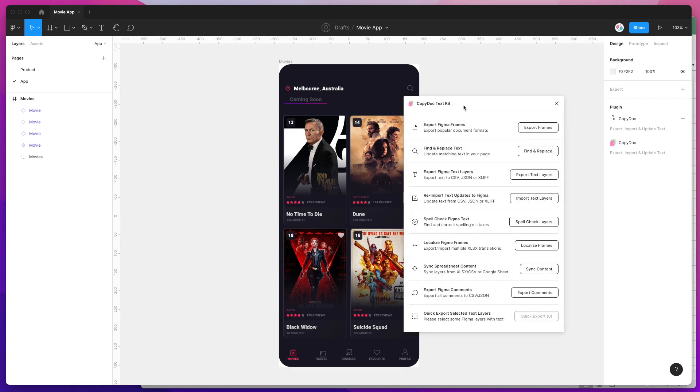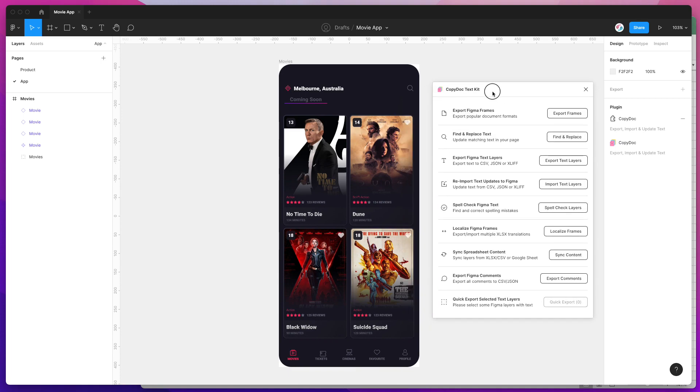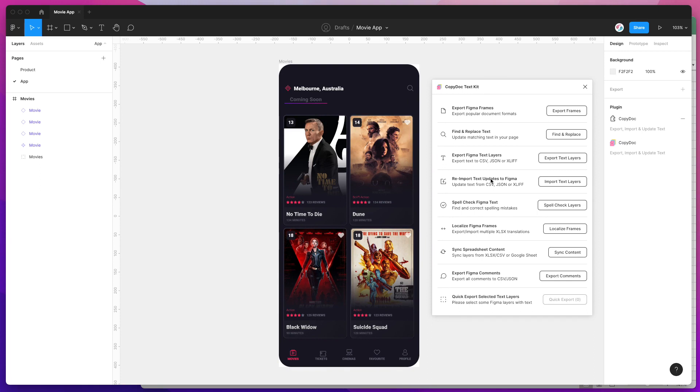Once that runs, all we need to do is head down to this option called Localize Figma Frames. This is going to allow us to export and import translations from an Excel spreadsheet file.